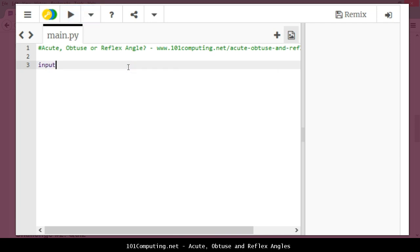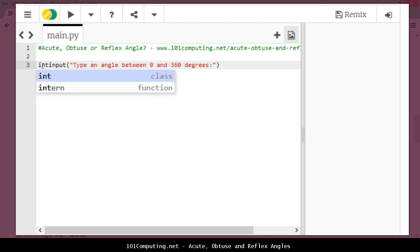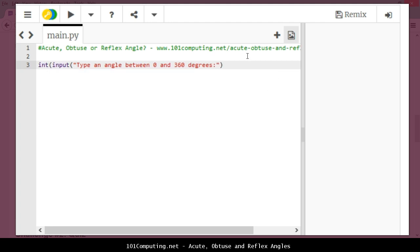Input, and I'm going to ask the question: type an angle between 0 and 360 degrees. Now I'm going to retrieve a value here, but because the user will use the keyboard to type the answer, this value will be a string. I'm going to straight away convert this value into a number, into an integer, and to do so I'm going to use a function called int using my brackets here.